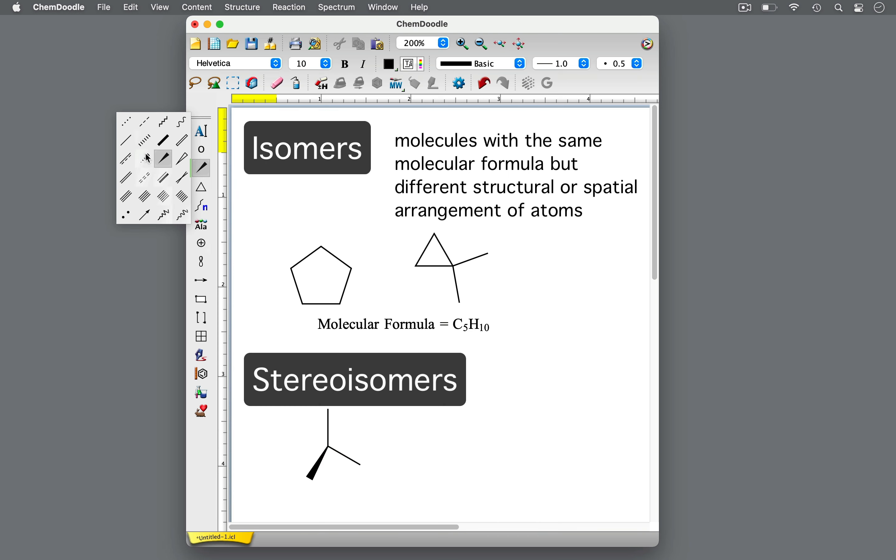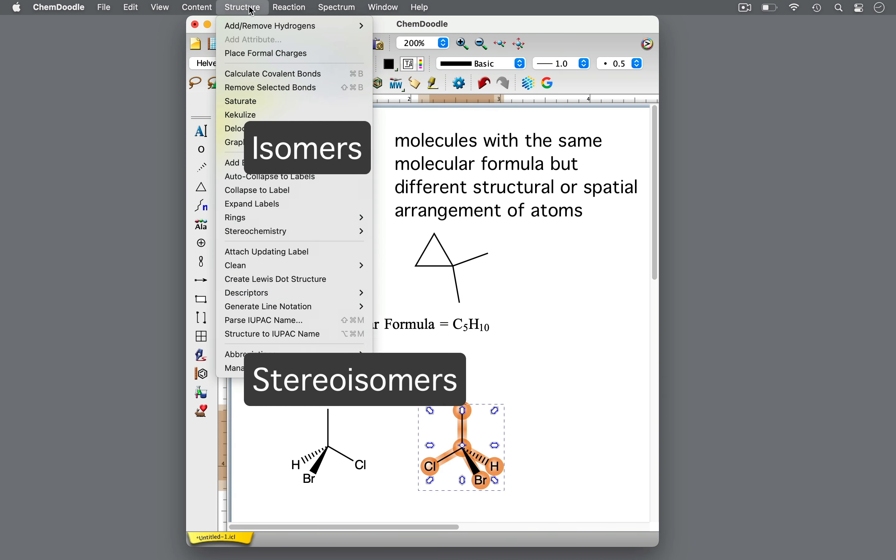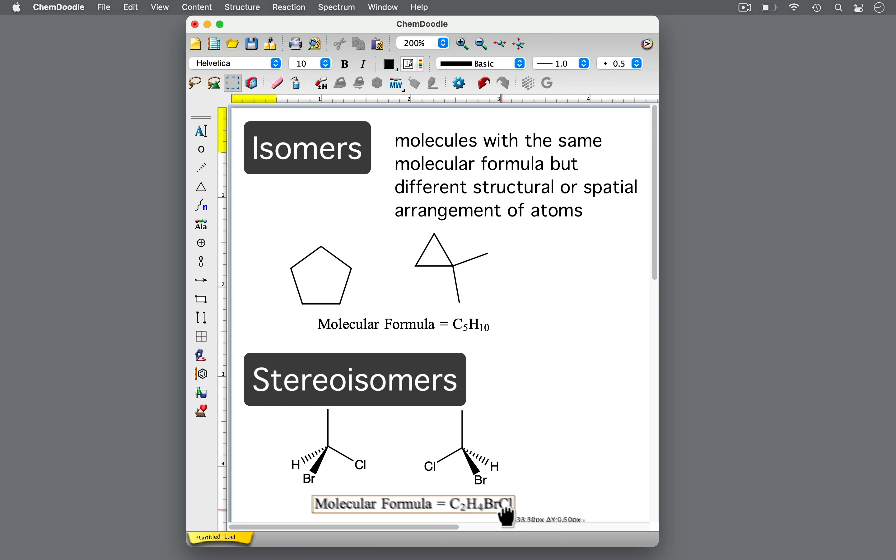Stereoisomers are a type of isomer in which the atoms are connected in the same way but arranged differently in space.